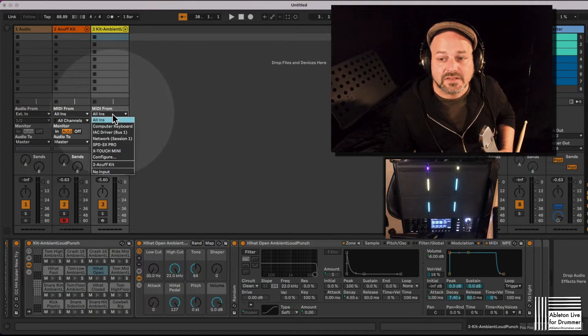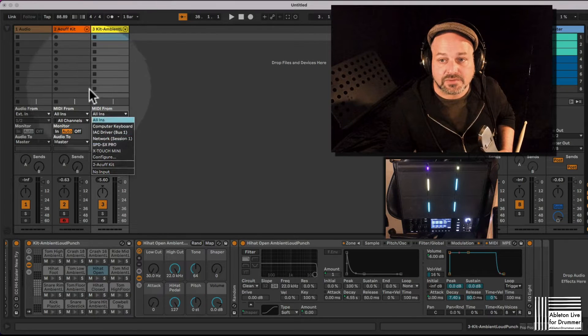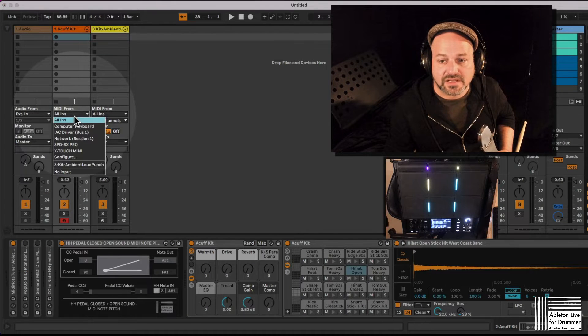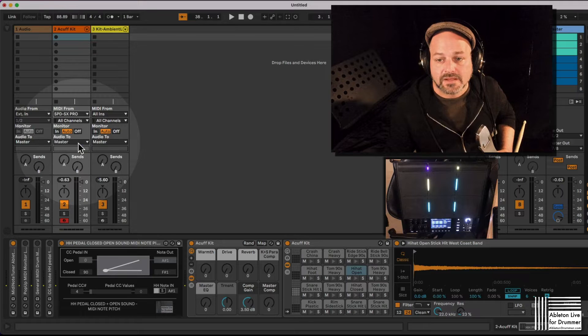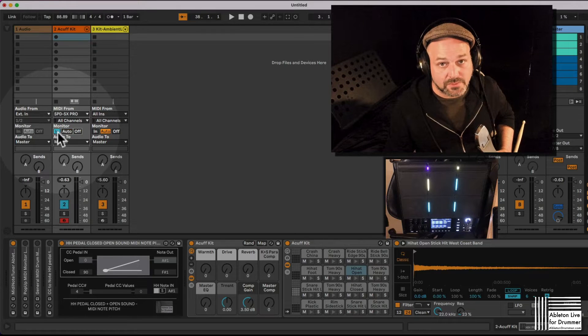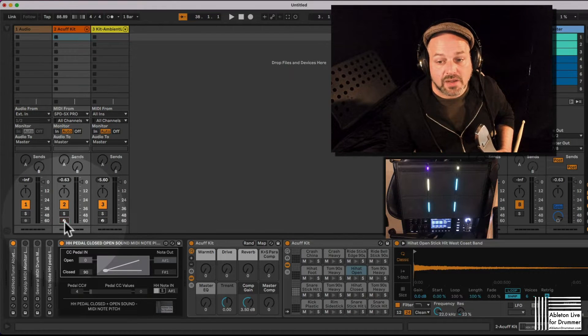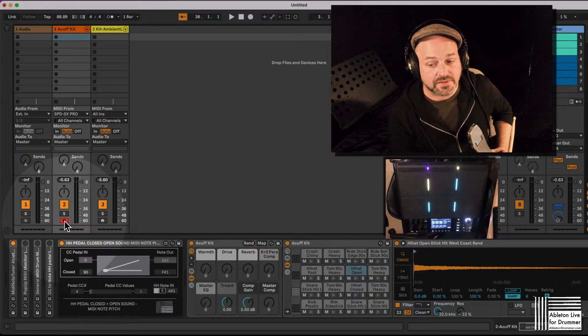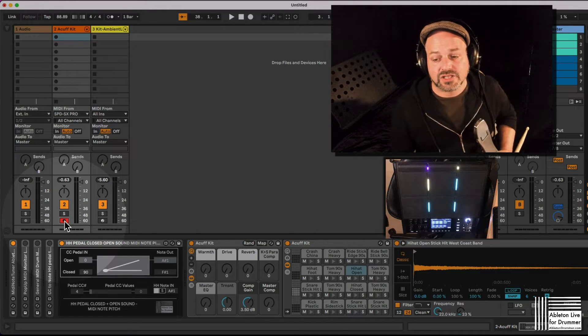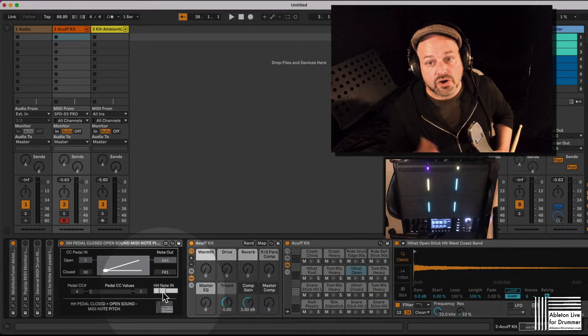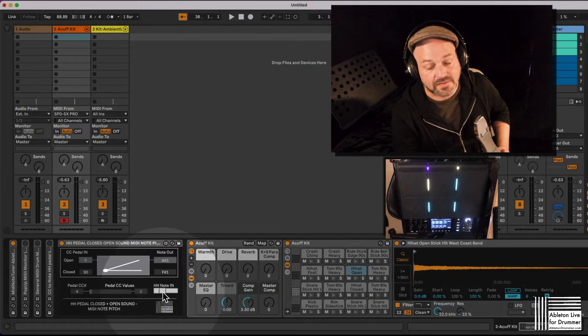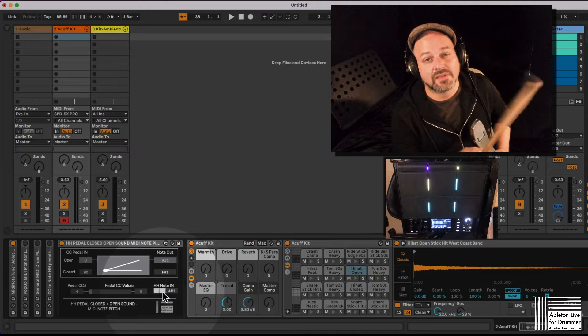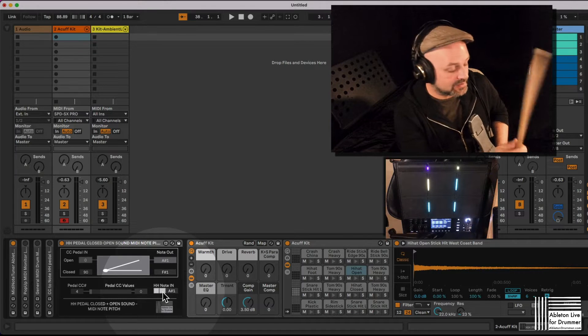So if we select here the SX Pro, sorry wrong channel, if we select here the SX Pro as an input, we need to set the monitor to in or we need to arm the track to have the MIDI going through this track. So now I can just tell the device please listen and learn. Sync, I call it, that's why there is an S. Sync to the next MIDI note you are getting.